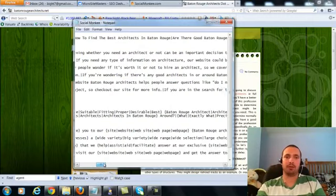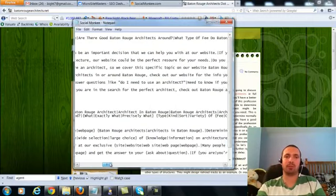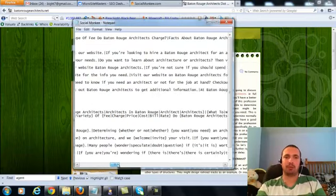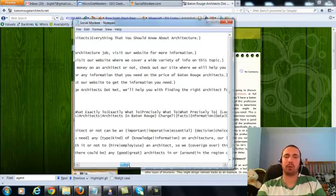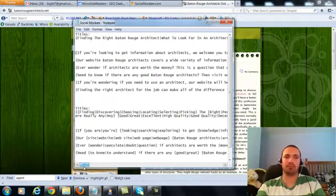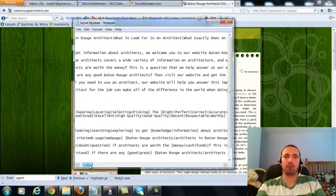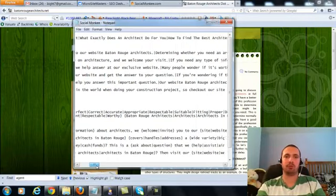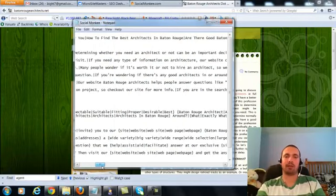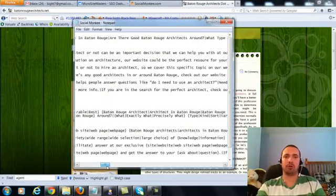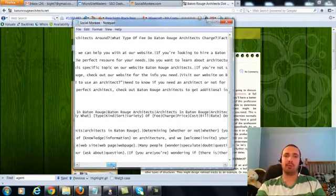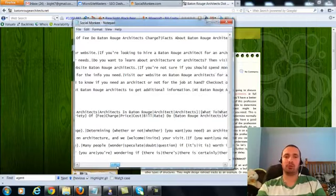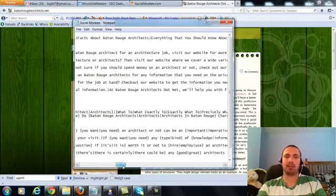If you are looking to get information about architects, we welcome you to our site, Baton Rouge Architects. Determining whether you need an architect or not can be an important decision that we can help you with at our website. If you're looking to hire a Baton Rouge architect for an architecture job, visit our website for more information. So that was my three and then here's the spun version down here.